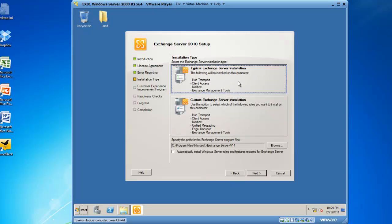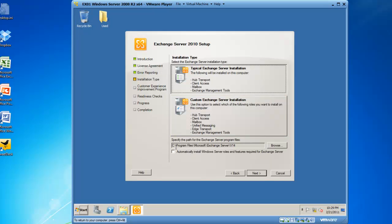We're then going to check typical Exchange, which installs the hub transport server, the client access server, the mailbox server, and the Exchange management tools, into the default location of C colon slash program files slash Microsoft slash Exchange server slash V14. If we wanted to change that, we could click browse and it's recommended in a real installation to put your Exchange server somewhere other than the C drive. So we will click next to continue.